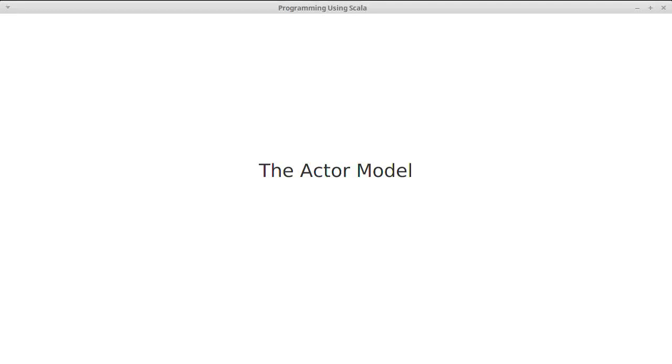In this video, we begin our discussion of the actor model of parallelism. The actor model actually has a long history and was created in the early 1970s by Carl Hewitt, but it didn't get much attention at the time, mainly because computers were generally not very parallel. The actor model excels at giving us the ability to do operations in parallel without having a lot of the problems that come with low-level multithreading.